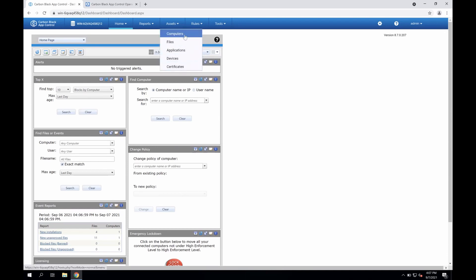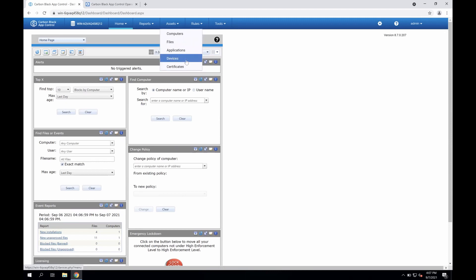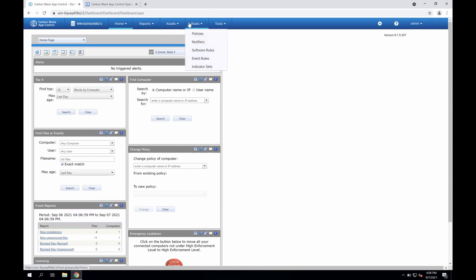Here you'll find all of the computers or machines you've deployed to, all files, applications, and certificates present on these machines, and of course, all removable devices or mass storage media discovered across these endpoints. Now that we have a foundation of what exists in the environment, we can begin to paint trust across these items under the rules software rules tab.